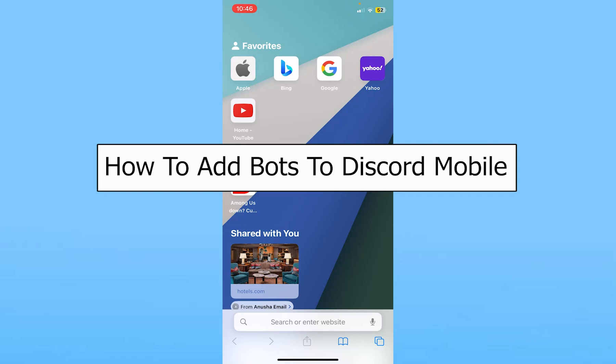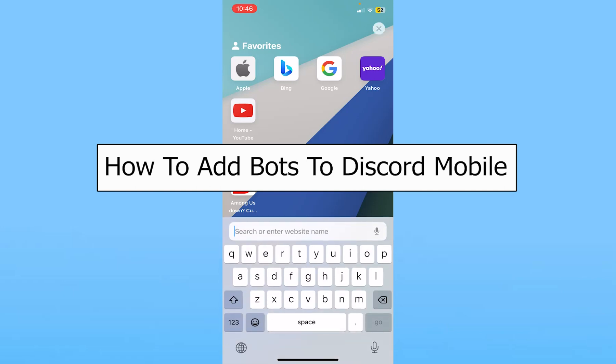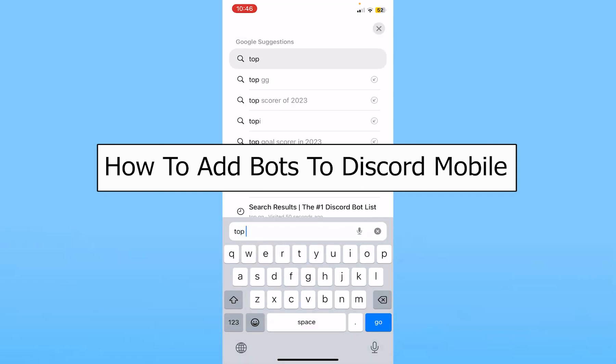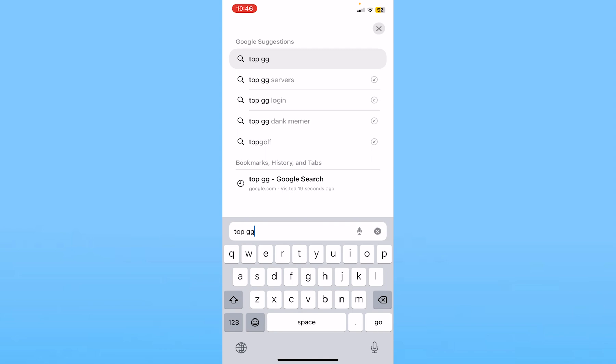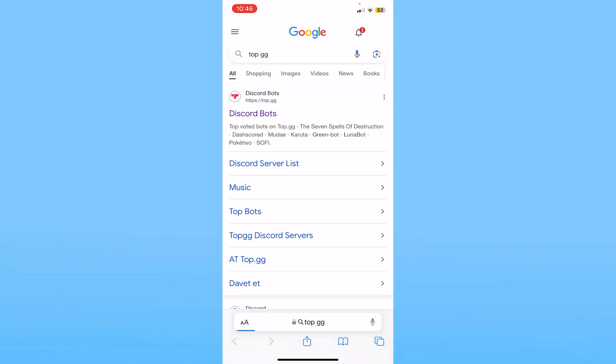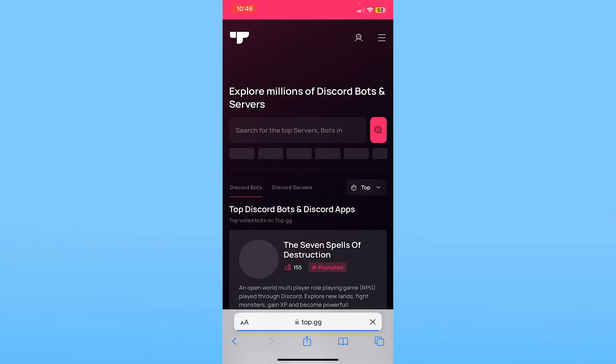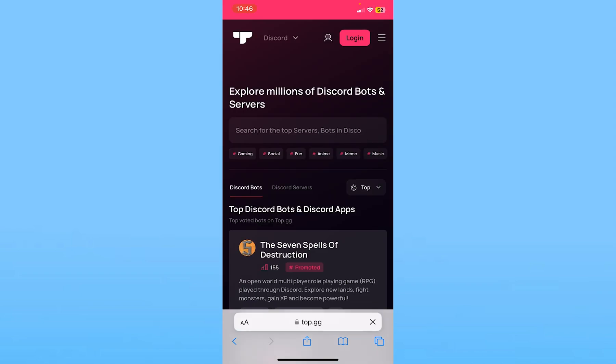Today I'll teach you guys how you can add bots to your Discord mobile. It's pretty simple. First, you want to go to your phone's browser and search for top.gg. Once you search for top.gg, click on the first option where it says top.gg.